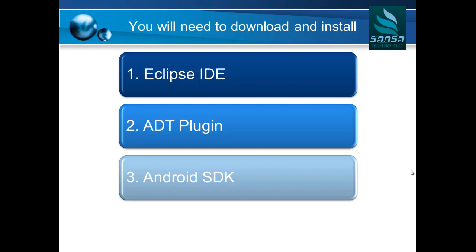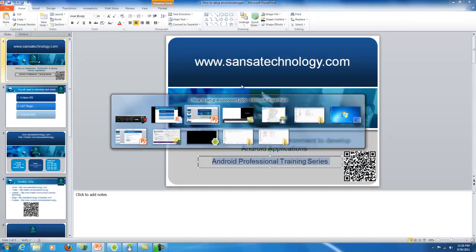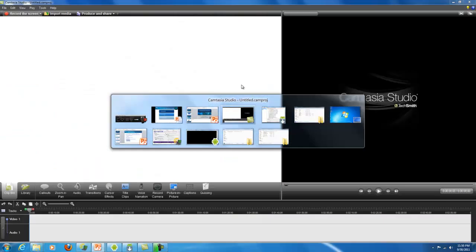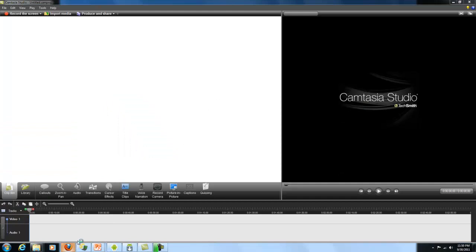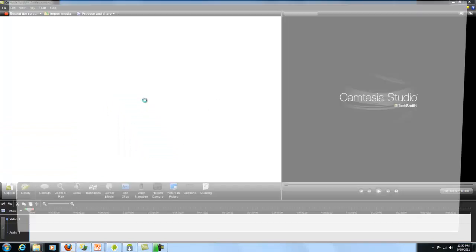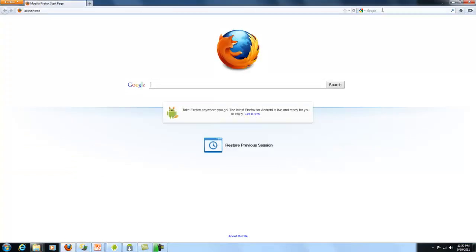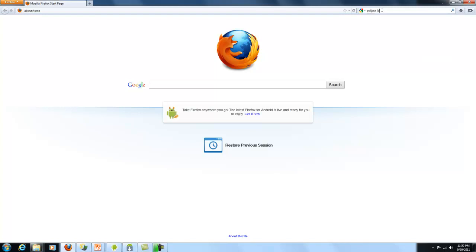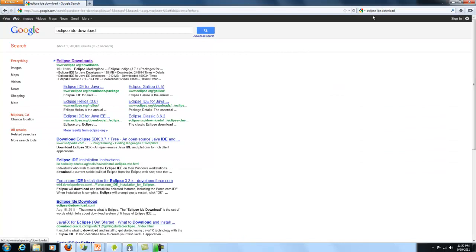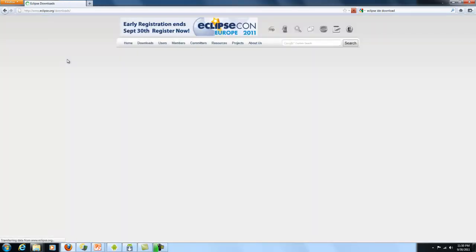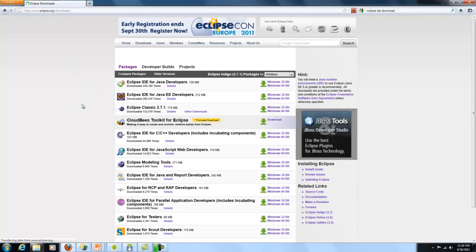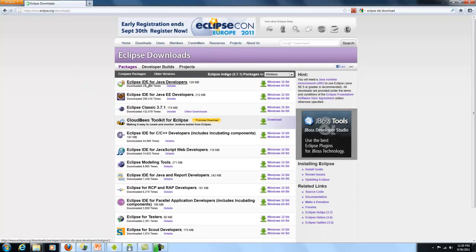To get Eclipse IDE, let's go to step one. Open your browser, go to google.com and search Eclipse IDE Download. Once you go to the Eclipse Downloads website, eclipse.org/downloads, you can locate the Eclipse IDE you are looking for.